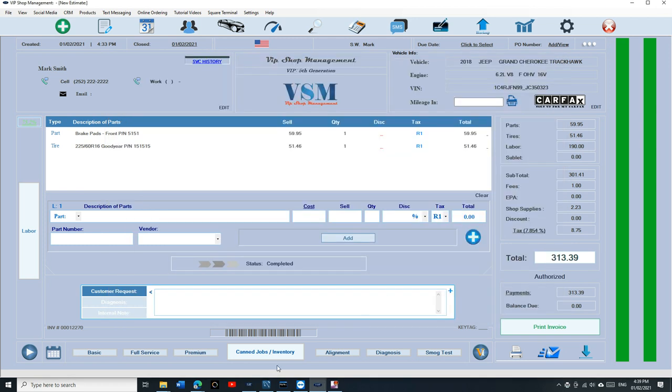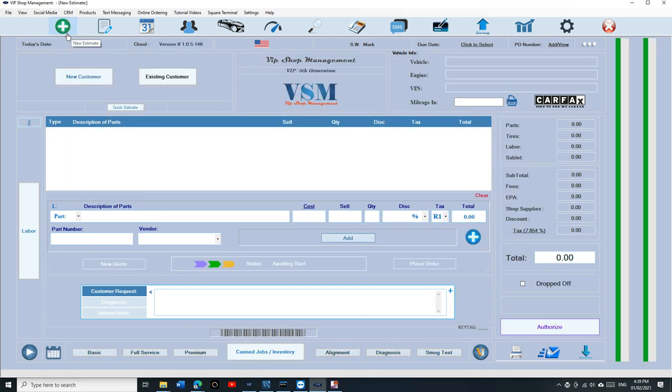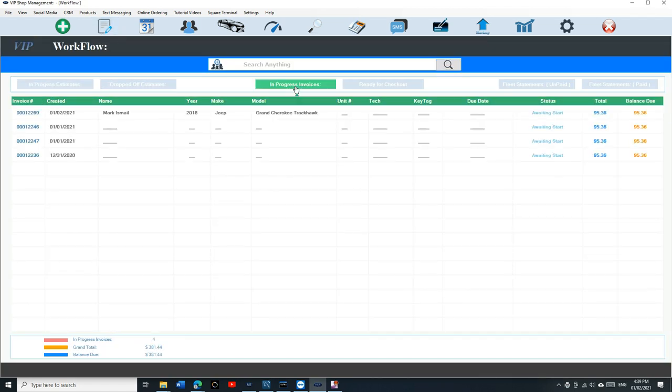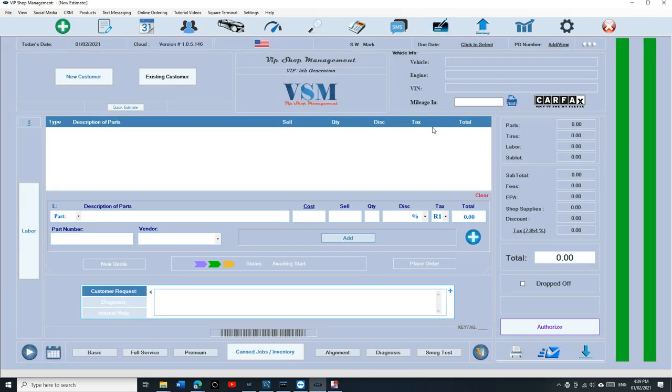If you want to email it, you can email it to send to the email right here. Once it becomes an invoice, on the Workflow it's not going to be here or here. It's going to be automatically sent to the Reports.